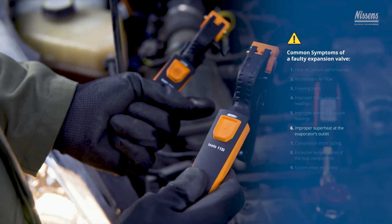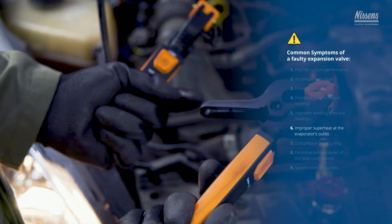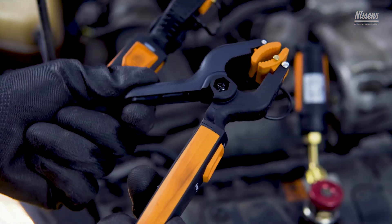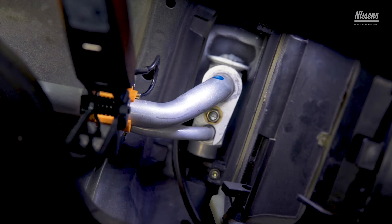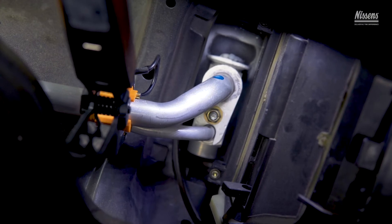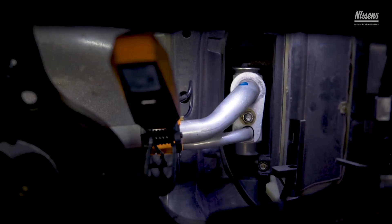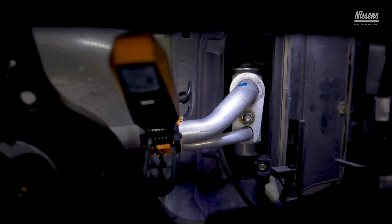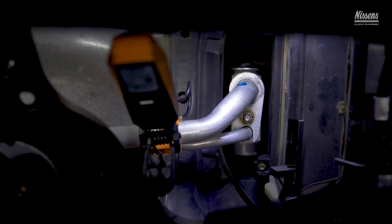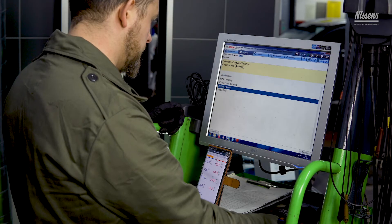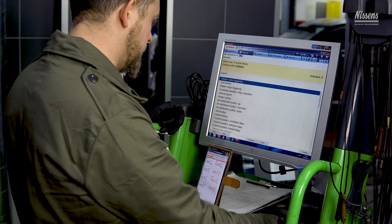Improper superheat temperature at the evaporator's outlet: the superheat value measured at the evaporator's outlet can help you conclude whether the TXV, and thus the system, operates optimally. Link the temperature readings with the refrigerant's respective pressure-temperature table.